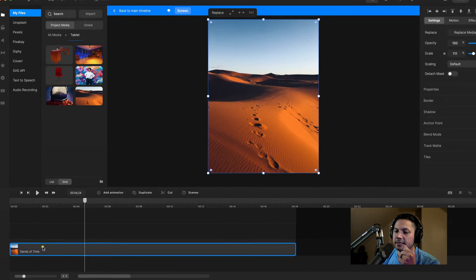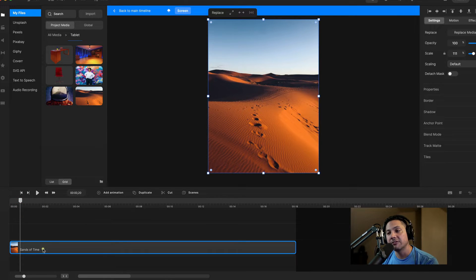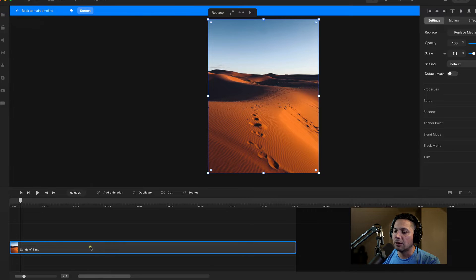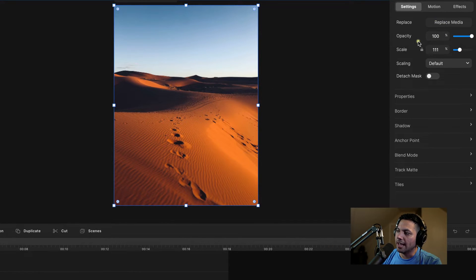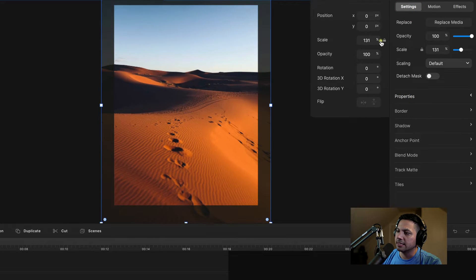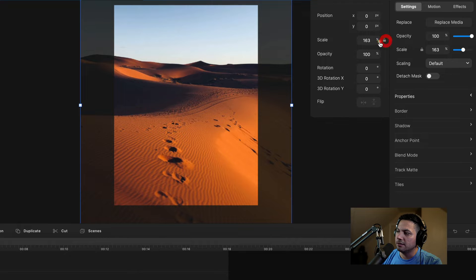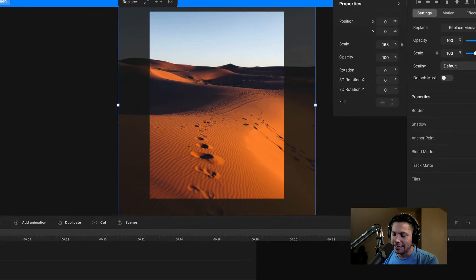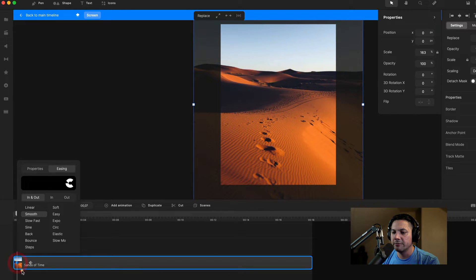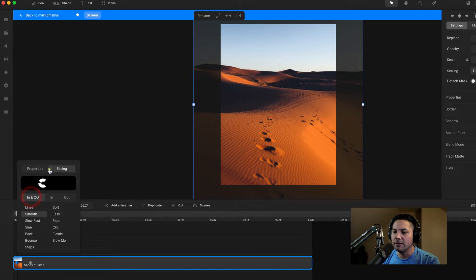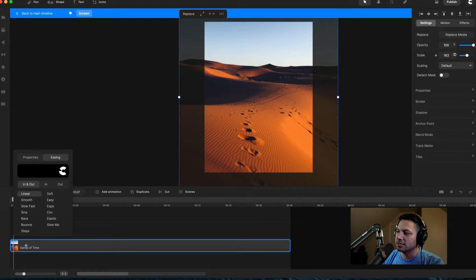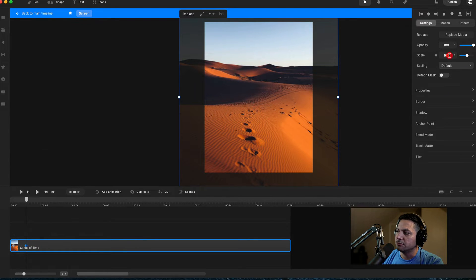Let's take our Sands of Time and add a scale keyframe animation to it. First I want to scale this up a bit more, so I'll go to my settings, go to properties, and scale it up — about 163 is pretty good, because we're going to do a scale-out on it. On the keyboard I'll hit the S key, and on my first keyframe I'll select my easing and choose linear. With my first keyframe selected, it stays at scale 163, but on the second end keyframe I'll change this to 153 — going down by 10.